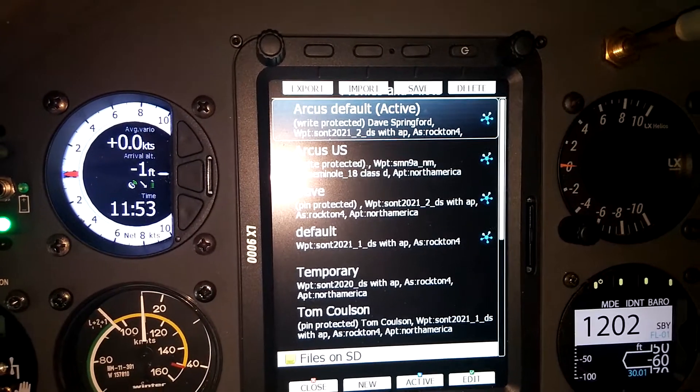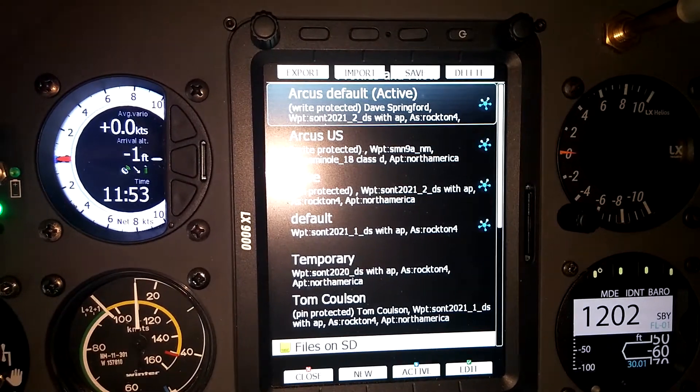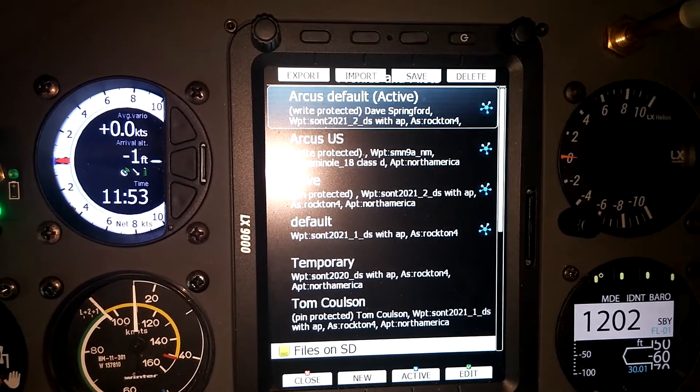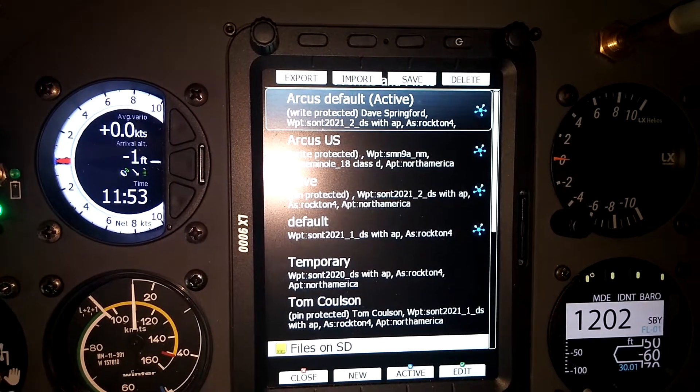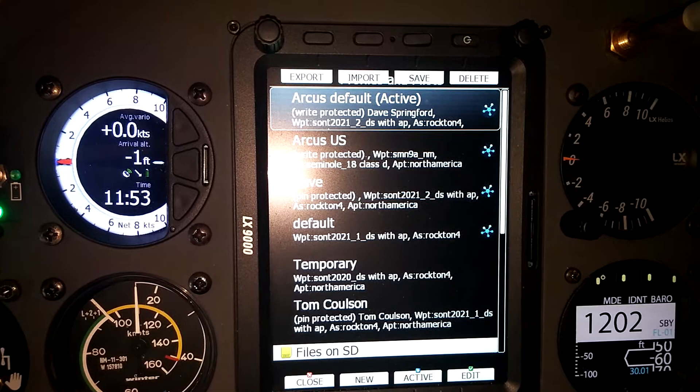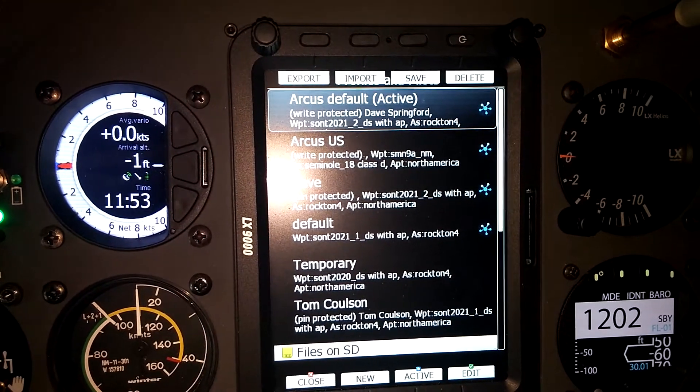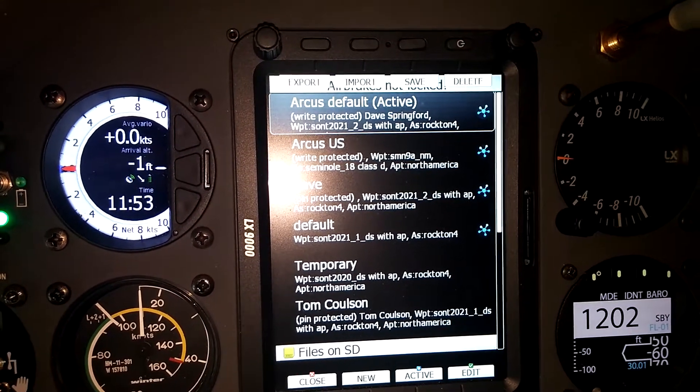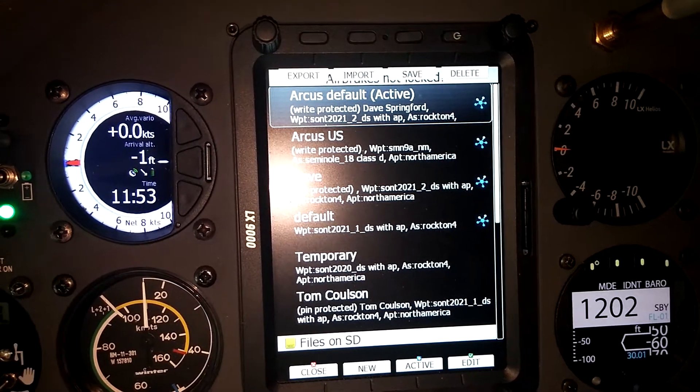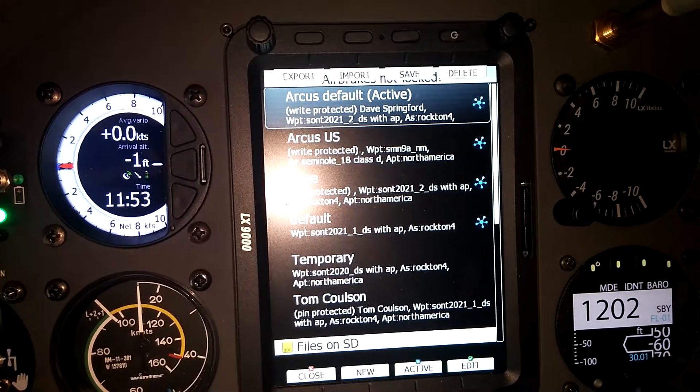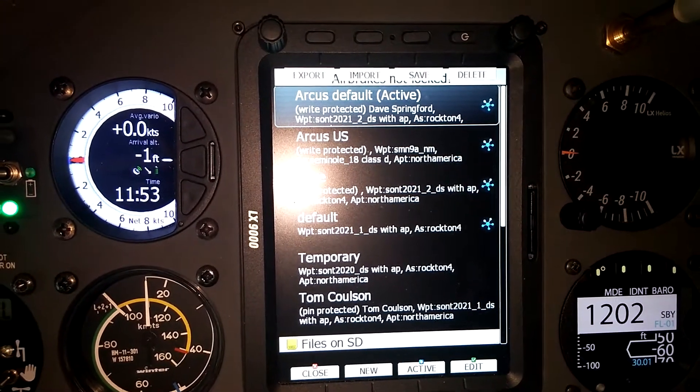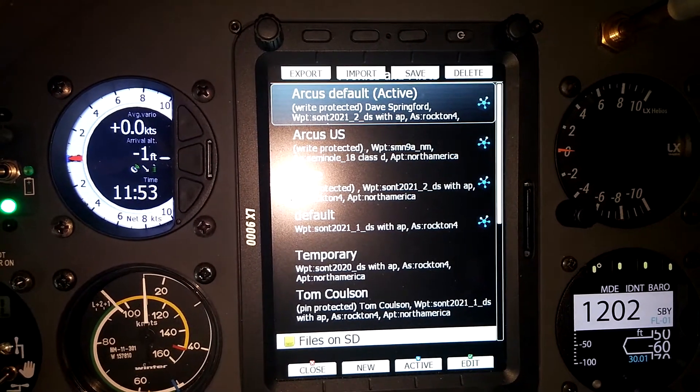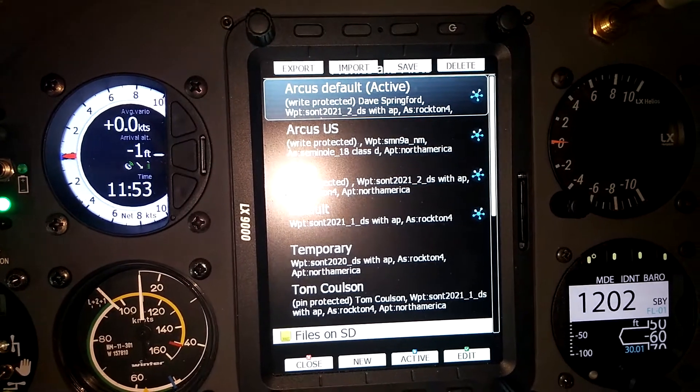So in a shared glider, you can have multiple profiles and various profiles are then connected or paired with different LX Nav accounts. So you can have different OLC accounts and different Skysight accounts and all the other services that are available connected to that profile through LX Nav Connect.